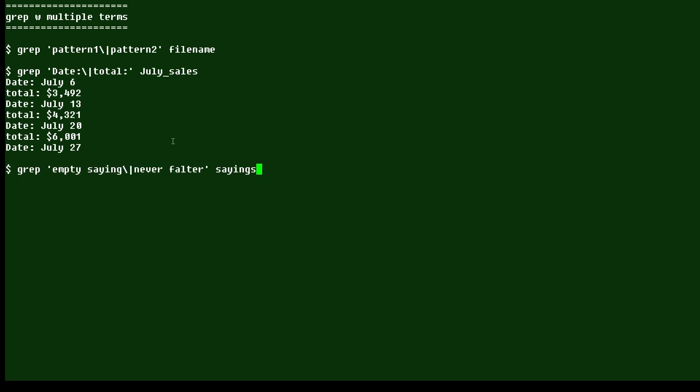Now, I can also use terms that have more than one word. So it doesn't have to be a single word. I'm looking for empty saying or never falter in this file called sayings.